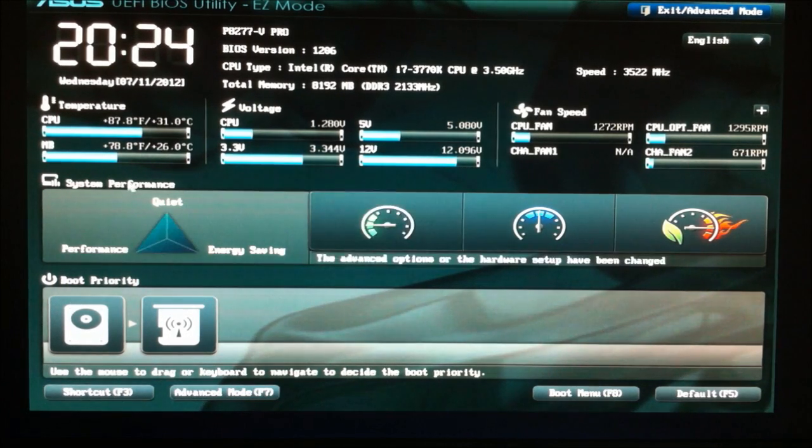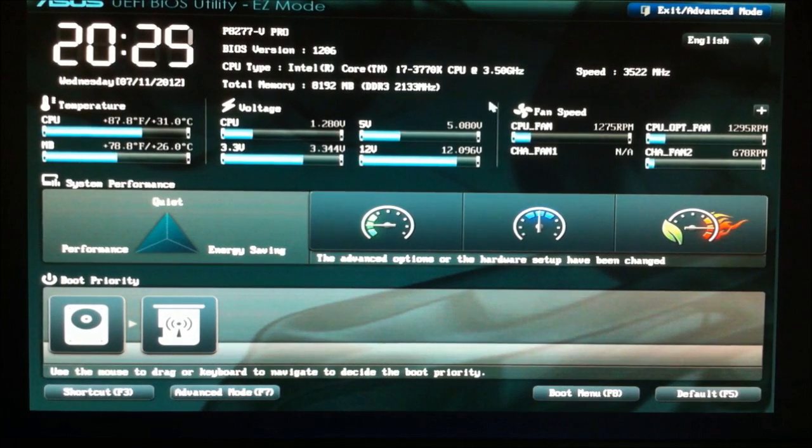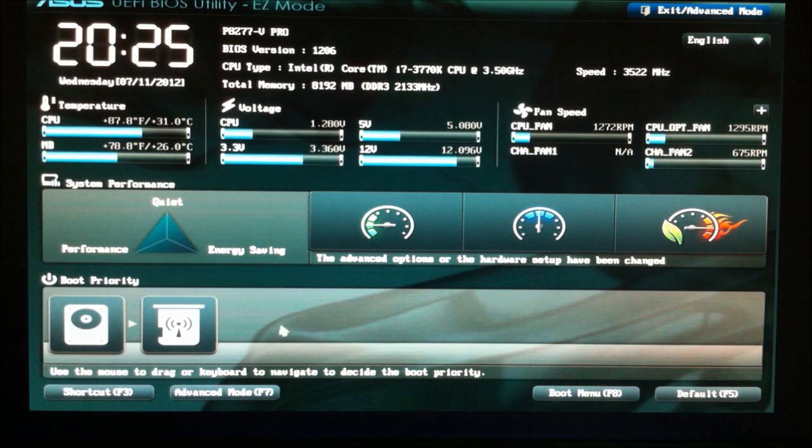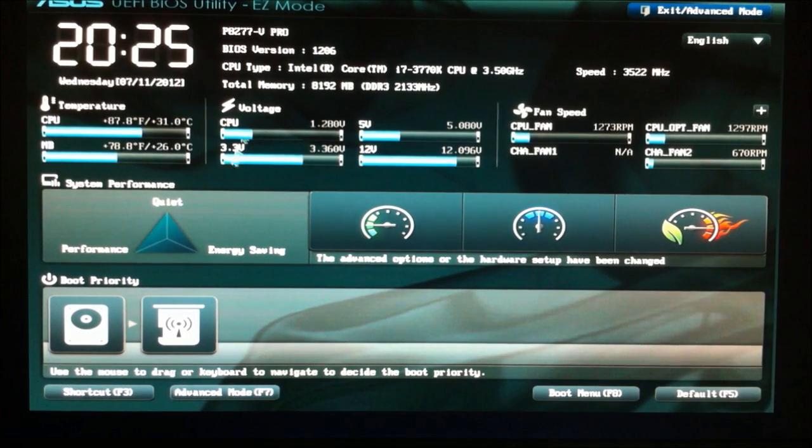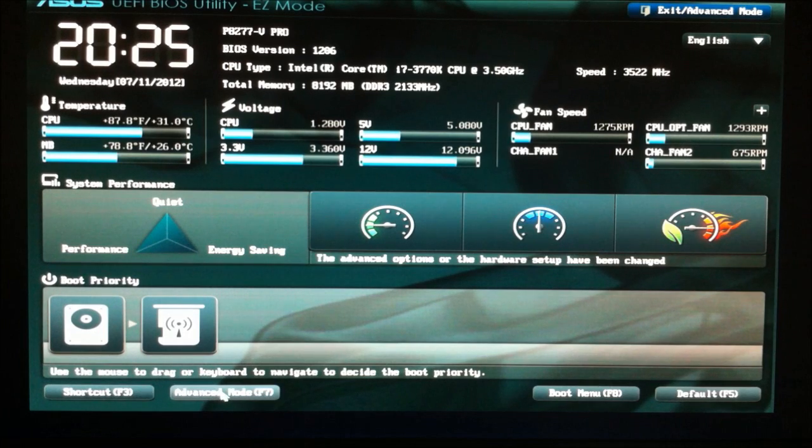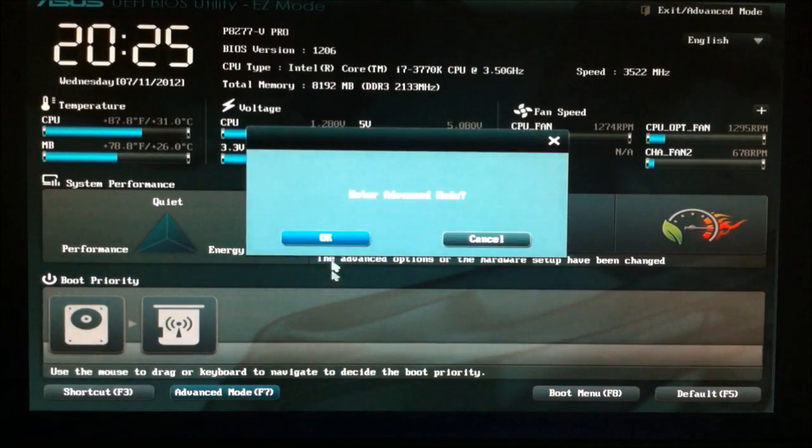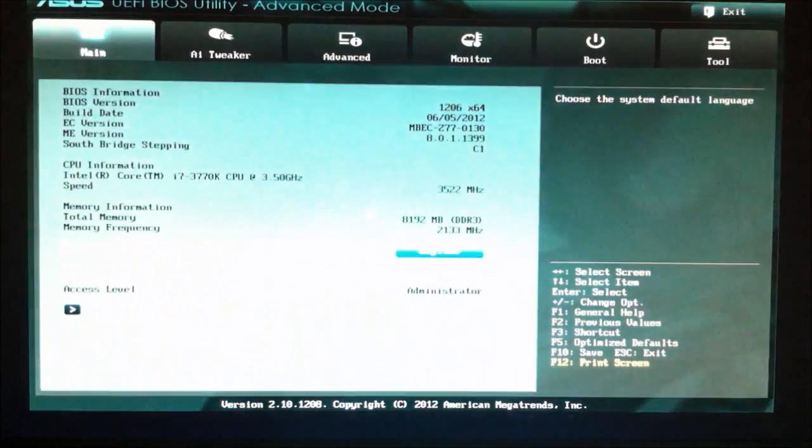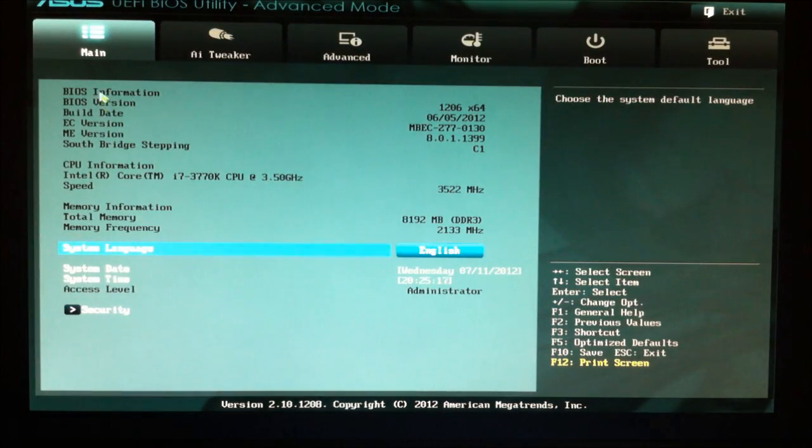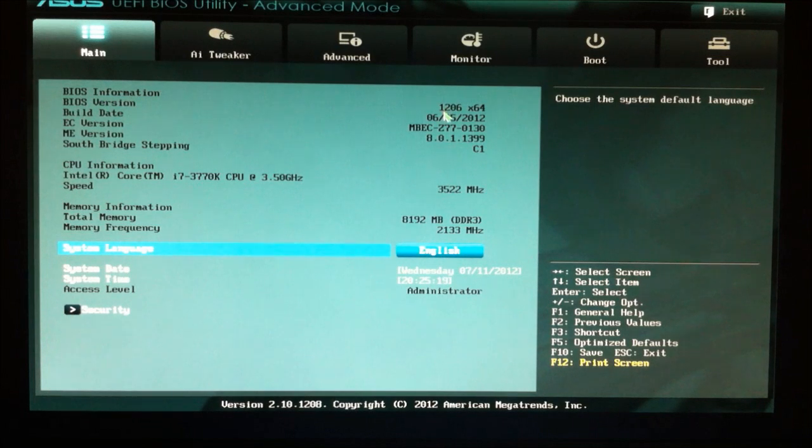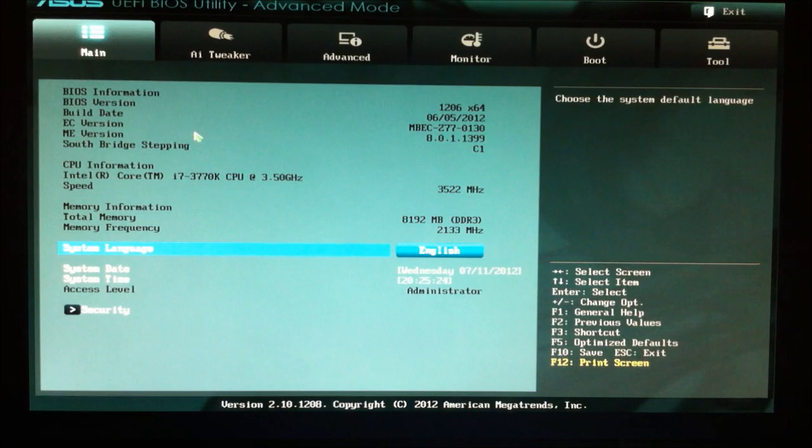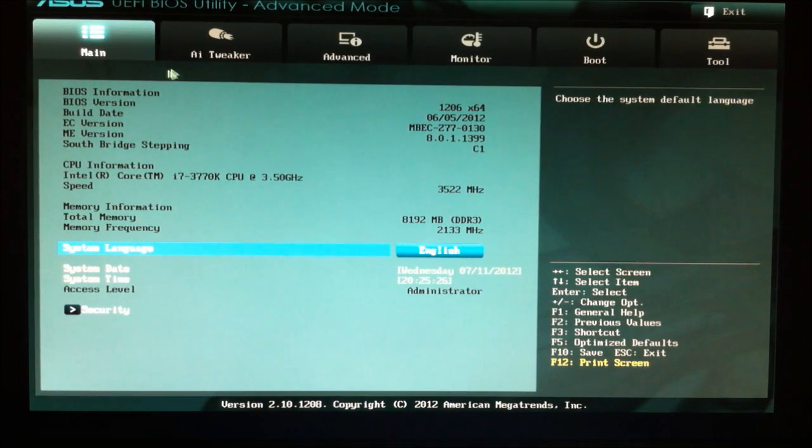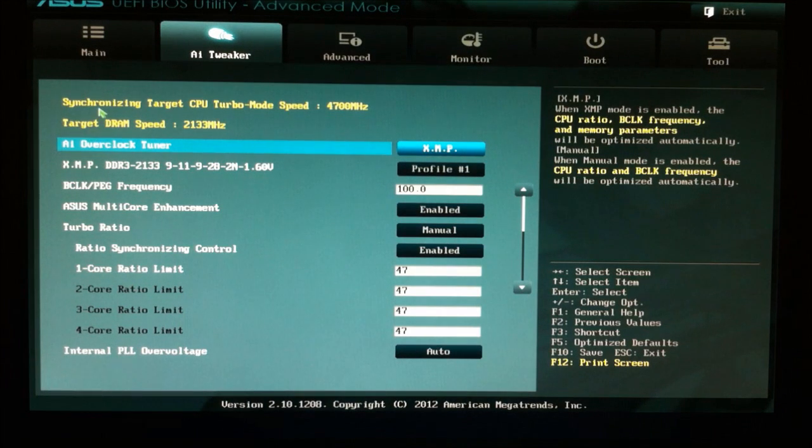So the first thing you notice is that when you boot up the machine and go into the BIOS, you get the Easy Mode screen. You'll see some information about the board, not really relevant. You want to go down to the bottom down here, which is Advanced Mode F7. You can look at your main information. You can see in this particular instance I'm running a BIOS version of 1206. I think it's the latest version as of the time of me recording this video. And you need to go to AI Tweaker.